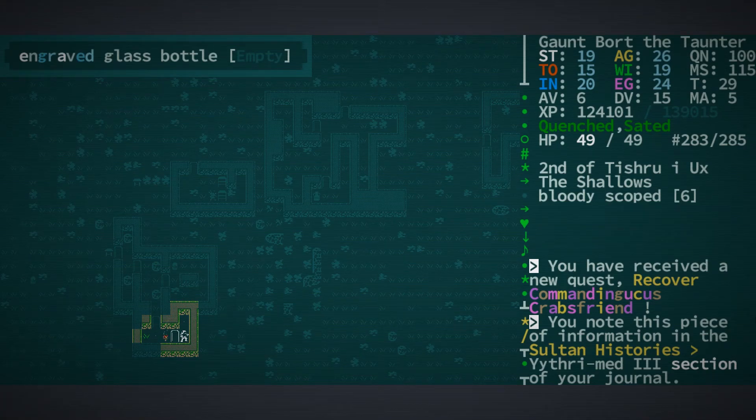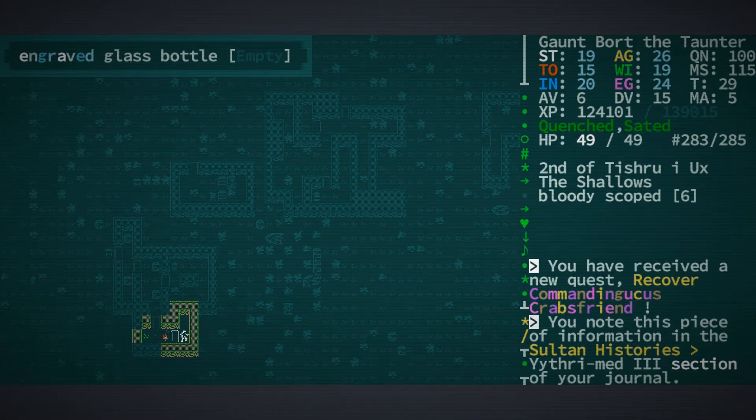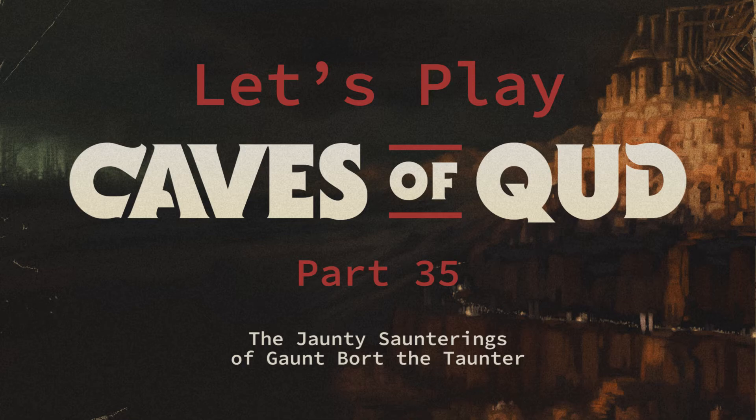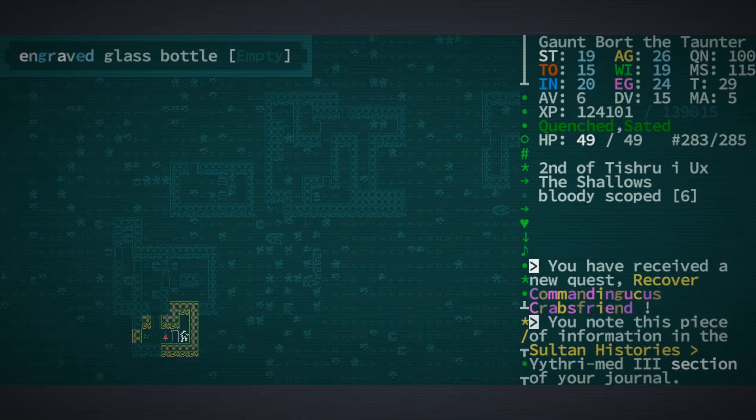G'day folks, Tony again here for more of the jaunty saunterings of Gaunt Bort the Taunter. Alrighty.